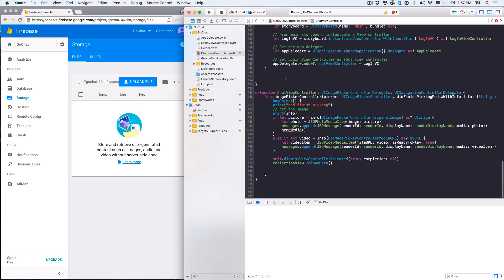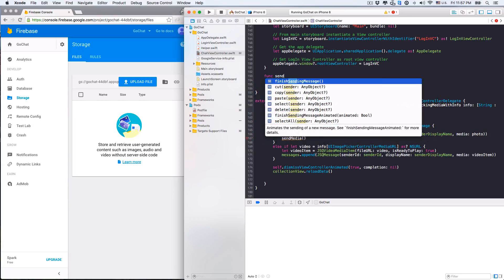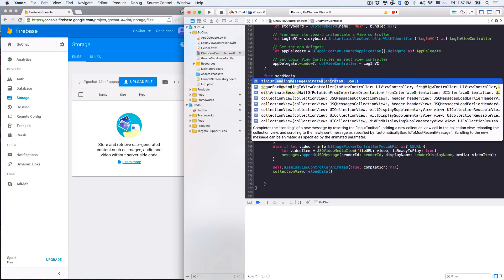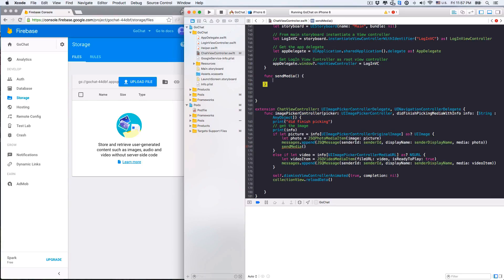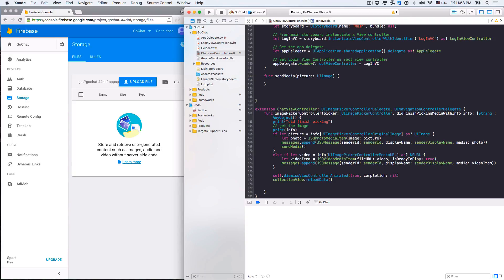To keep it short, we'll also push media message data to the database using this function. So let's implement the function sendMedia. Later in this function, we'll save to the database: sender ID, display name, and a reference to the media file stored in the storage. The input will be the picture the user just picked, which is of type UIImage, and we make it optional because we'll push either photo or video using this single function.